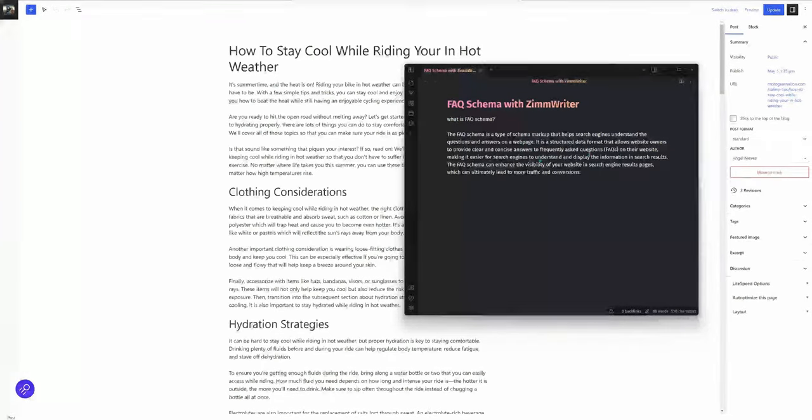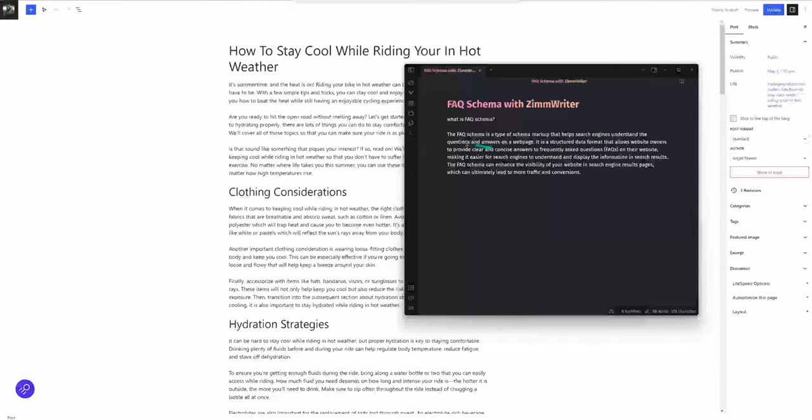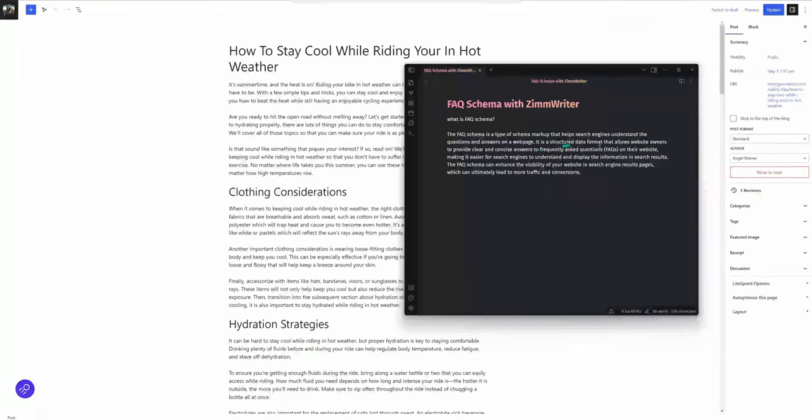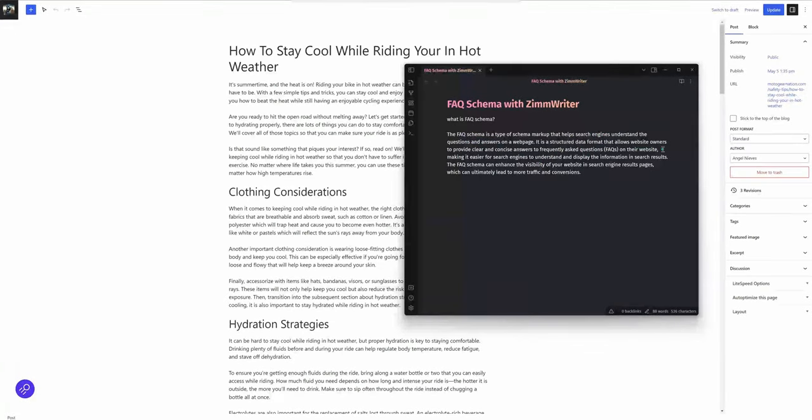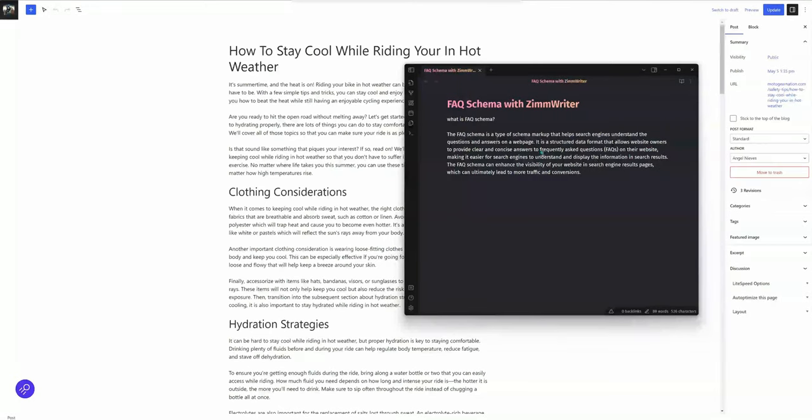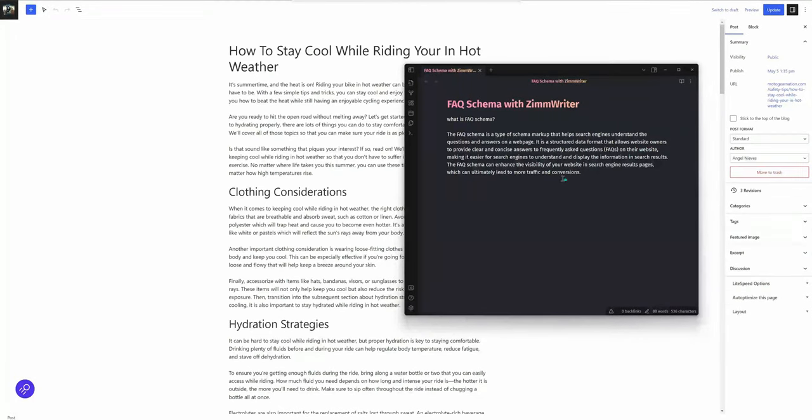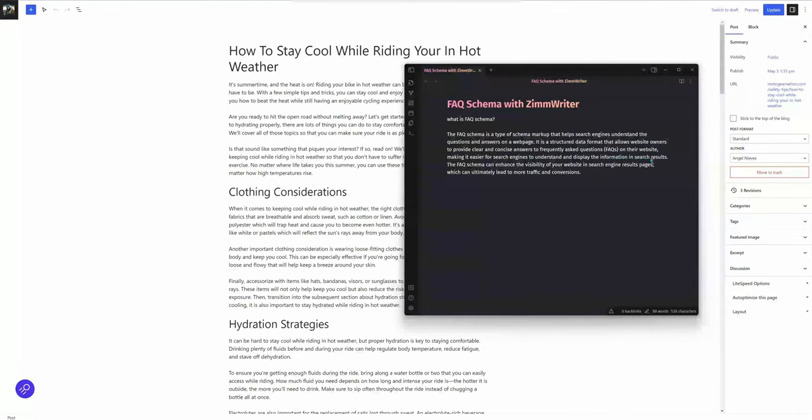FAQ schema is a type of schema markup that helps search engines understand the questions and answers on a web page. It is a structured data format that allows website owners to provide clear and concise answers to frequently asked questions on their website, making it easier for search engines to understand and display the information in search results.